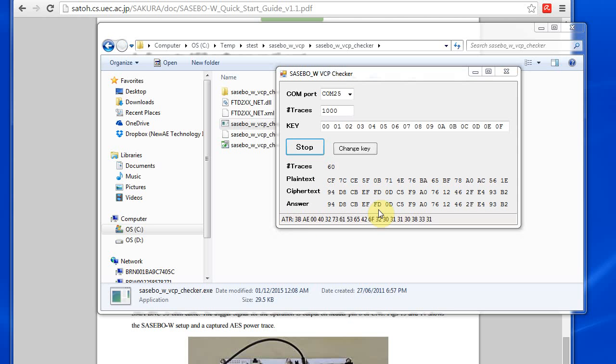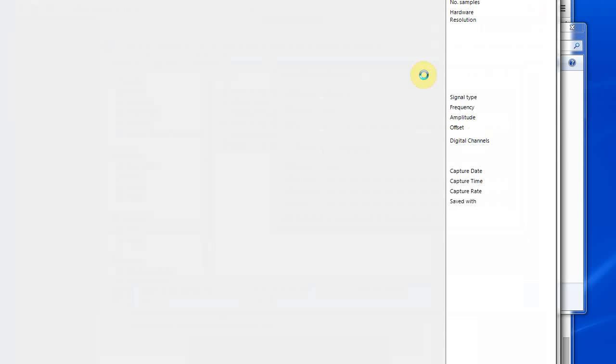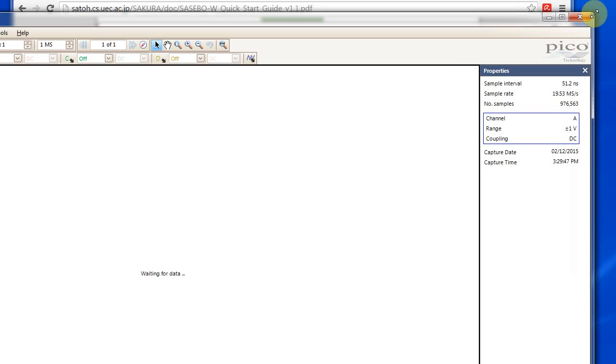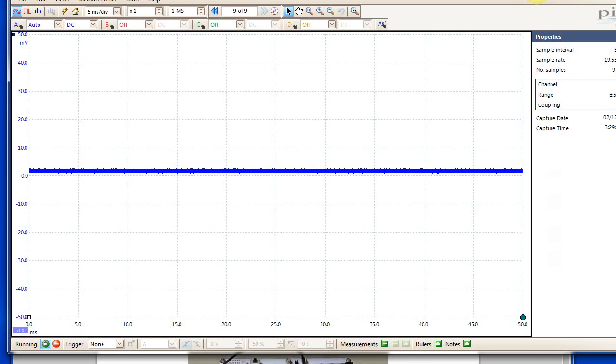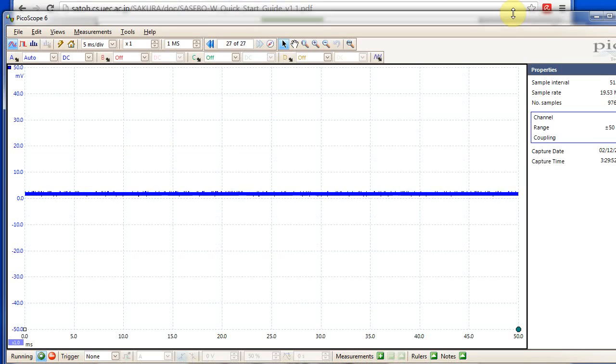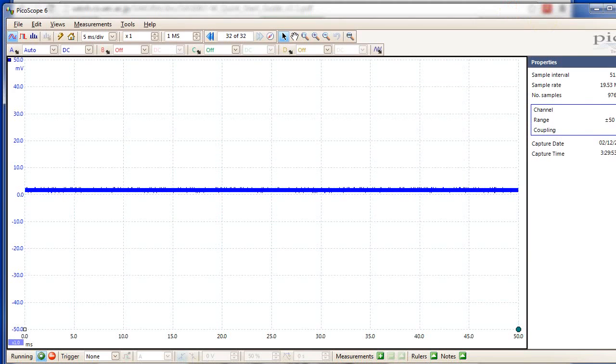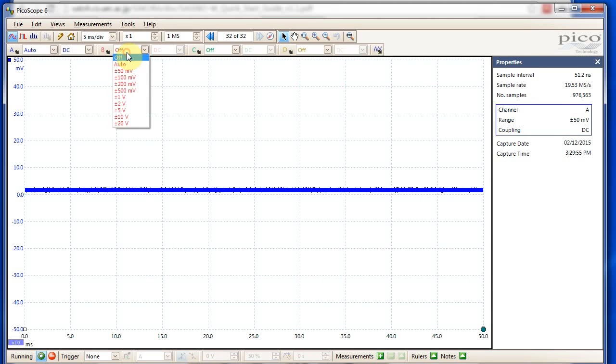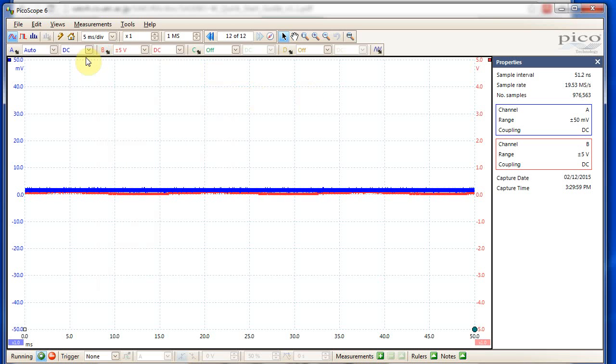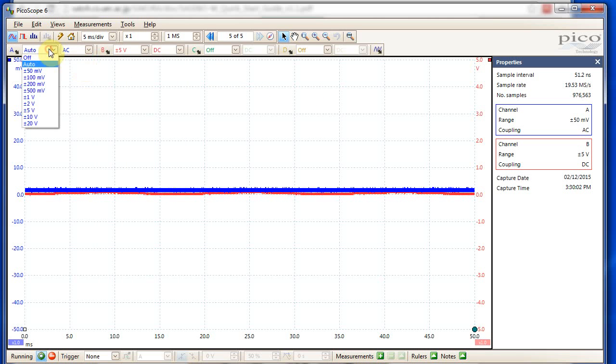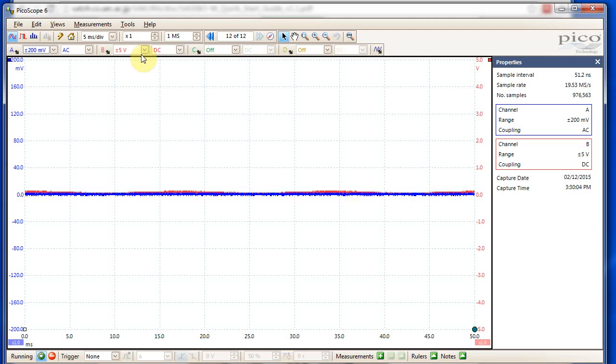So while we have that running, I'm going to connect an oscilloscope here so we can view what the waveform looks like just in our little oscilloscope connection. So I have a PicoScope model, and I'm going to use channel B for triggering, and it's a 10x probe.